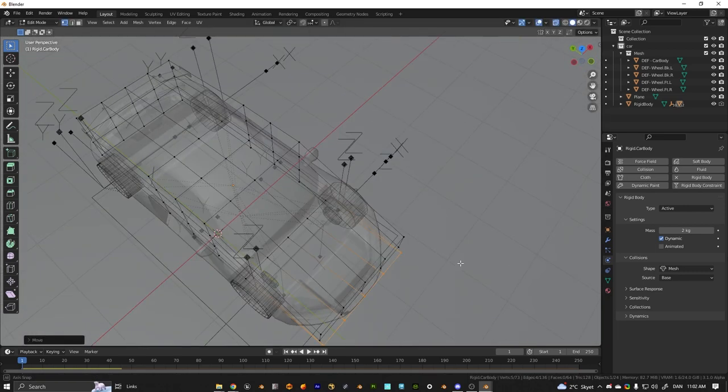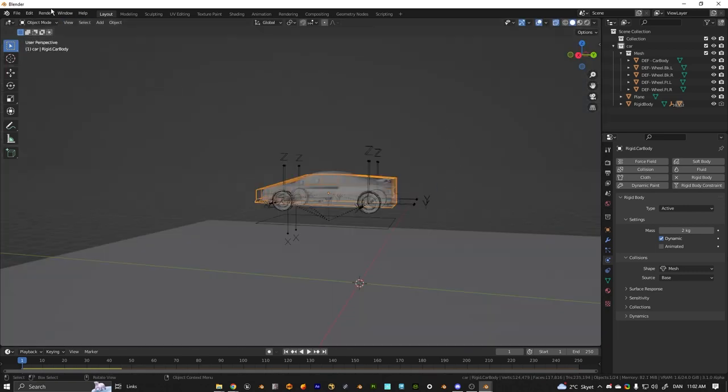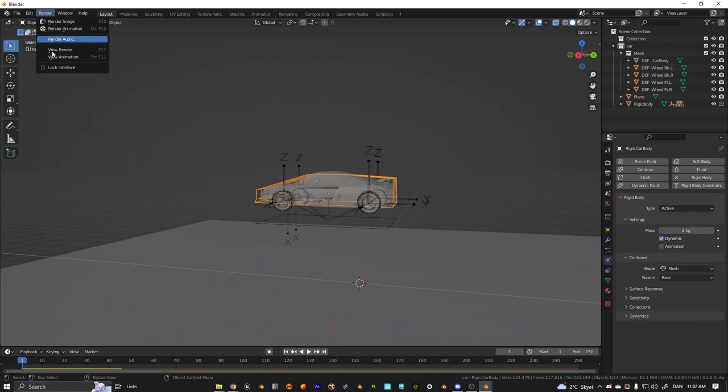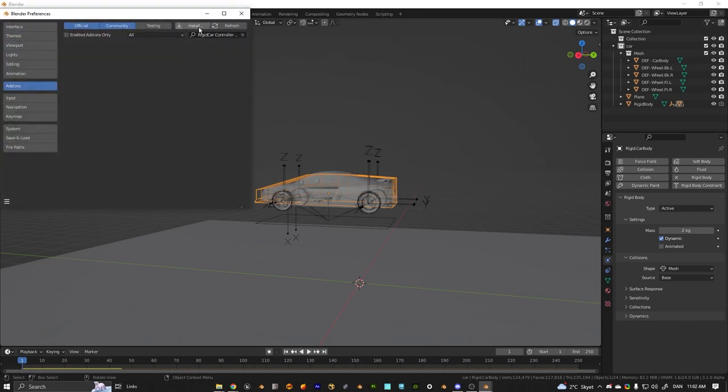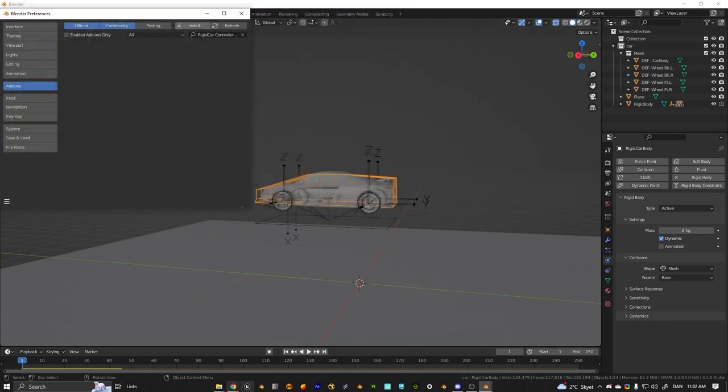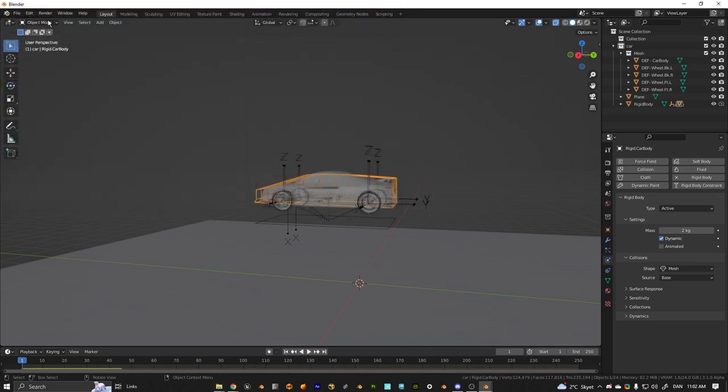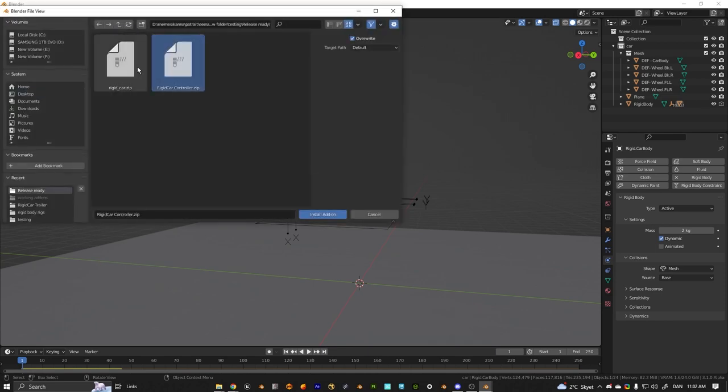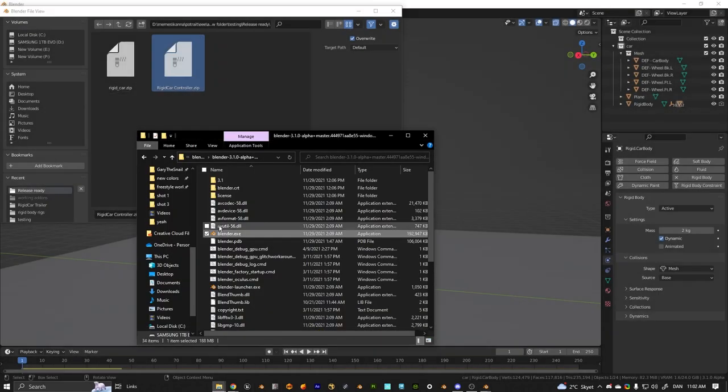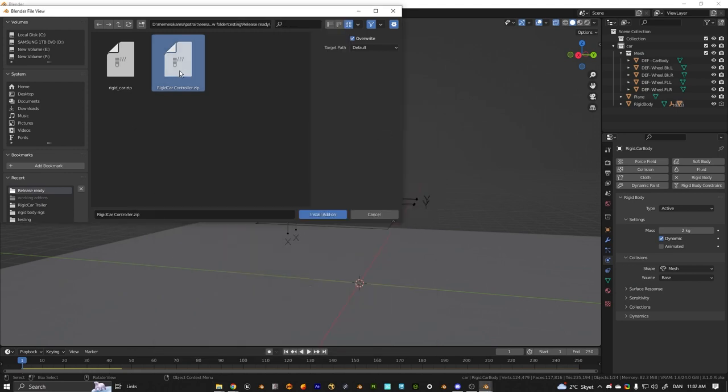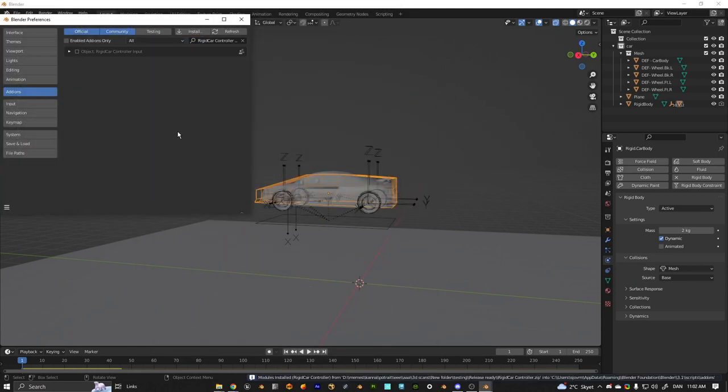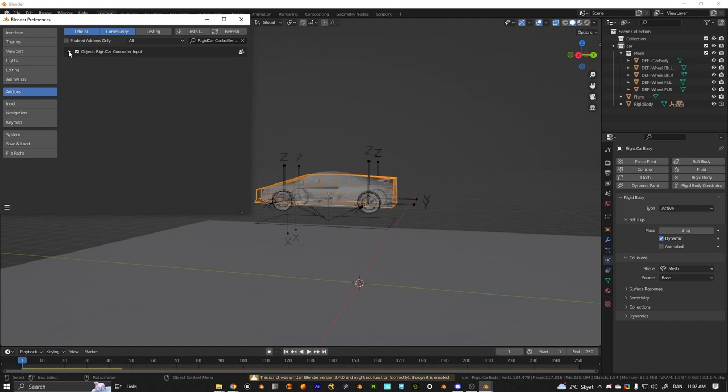And now for the update part. So now we have a rigid car controller. You want to make sure you open Blender as administrator because it's going to be installing X input, which requires administrator privileges. You just want to open your location, run as administrator, then it should install just fine.